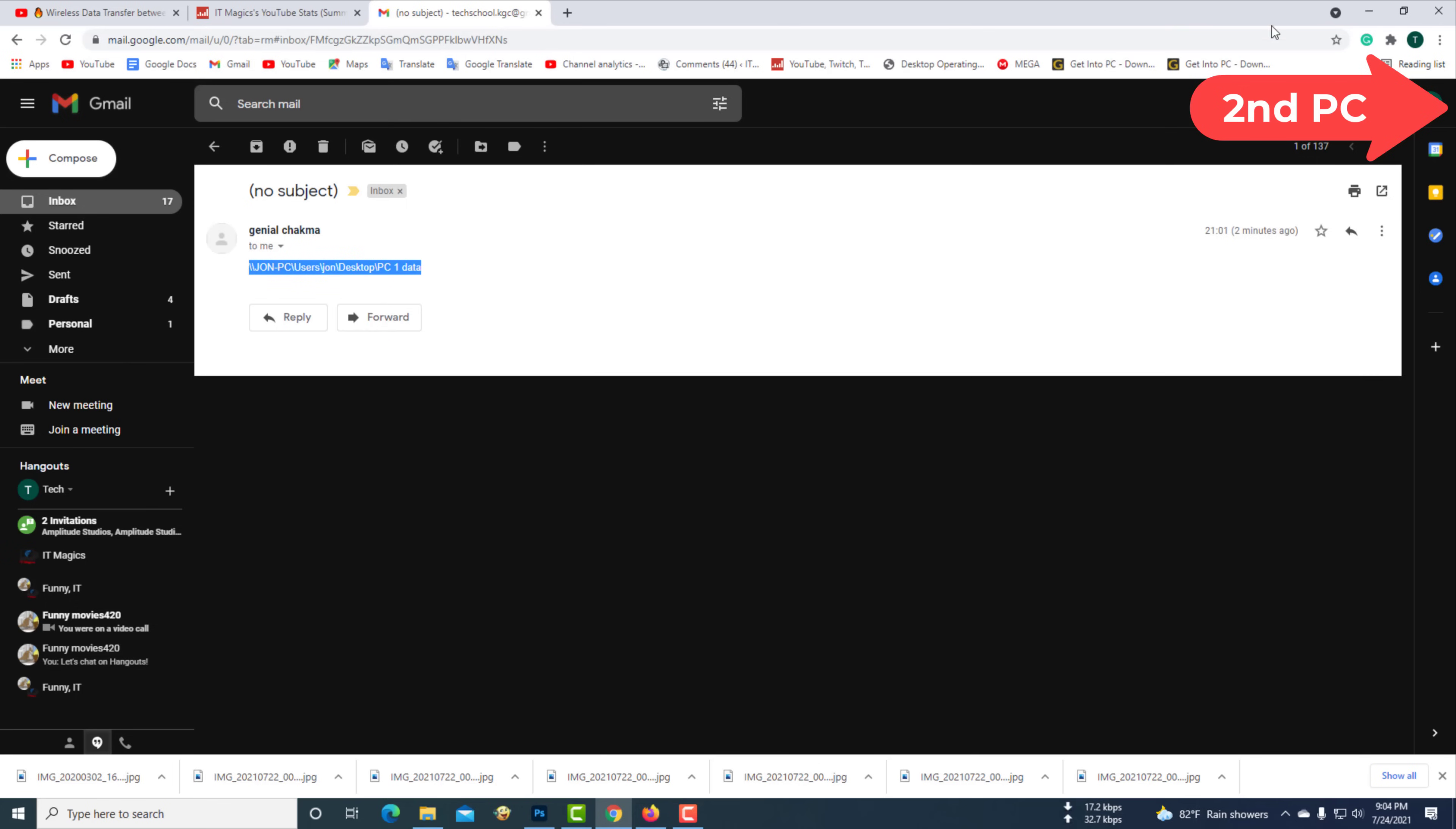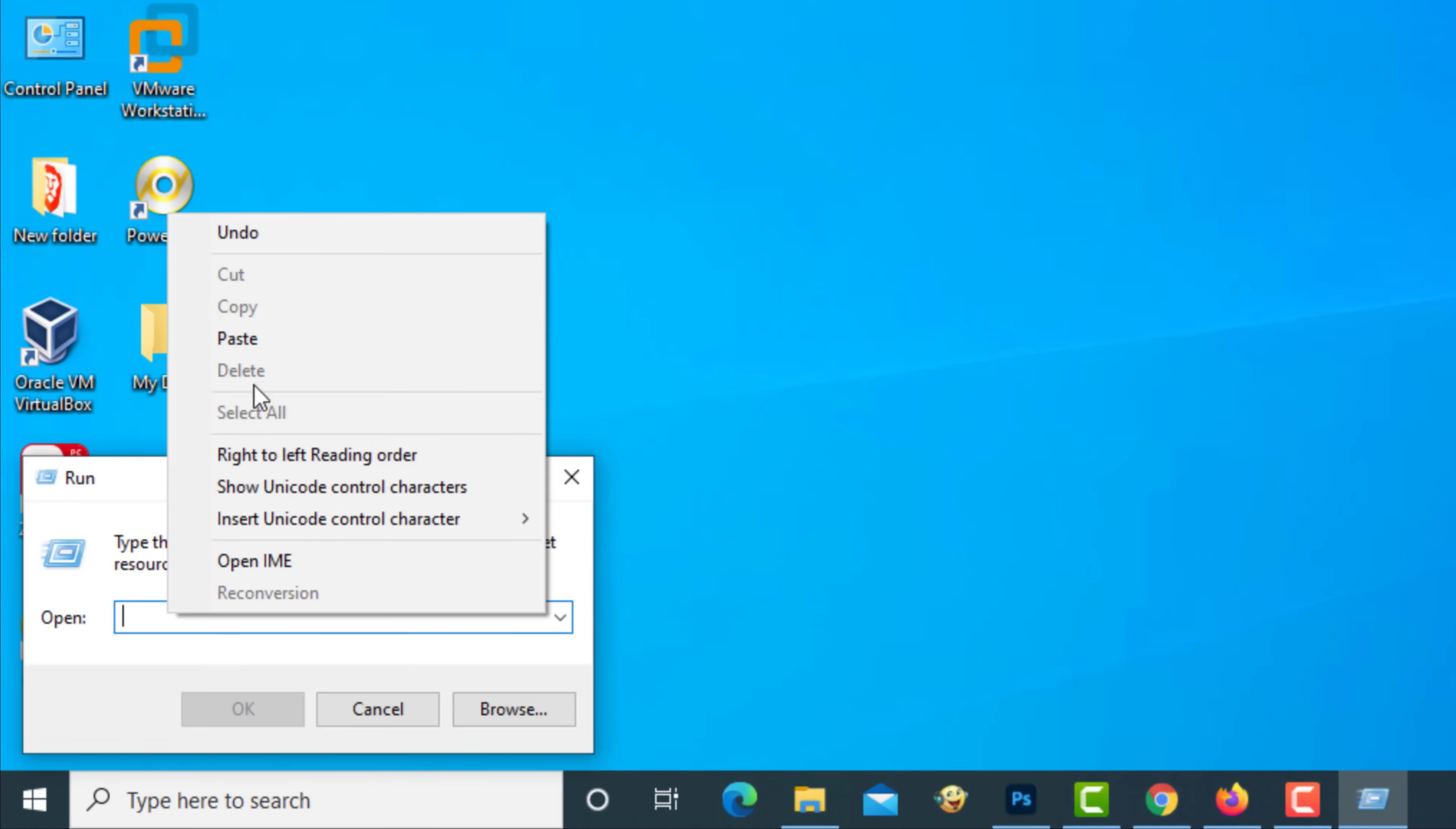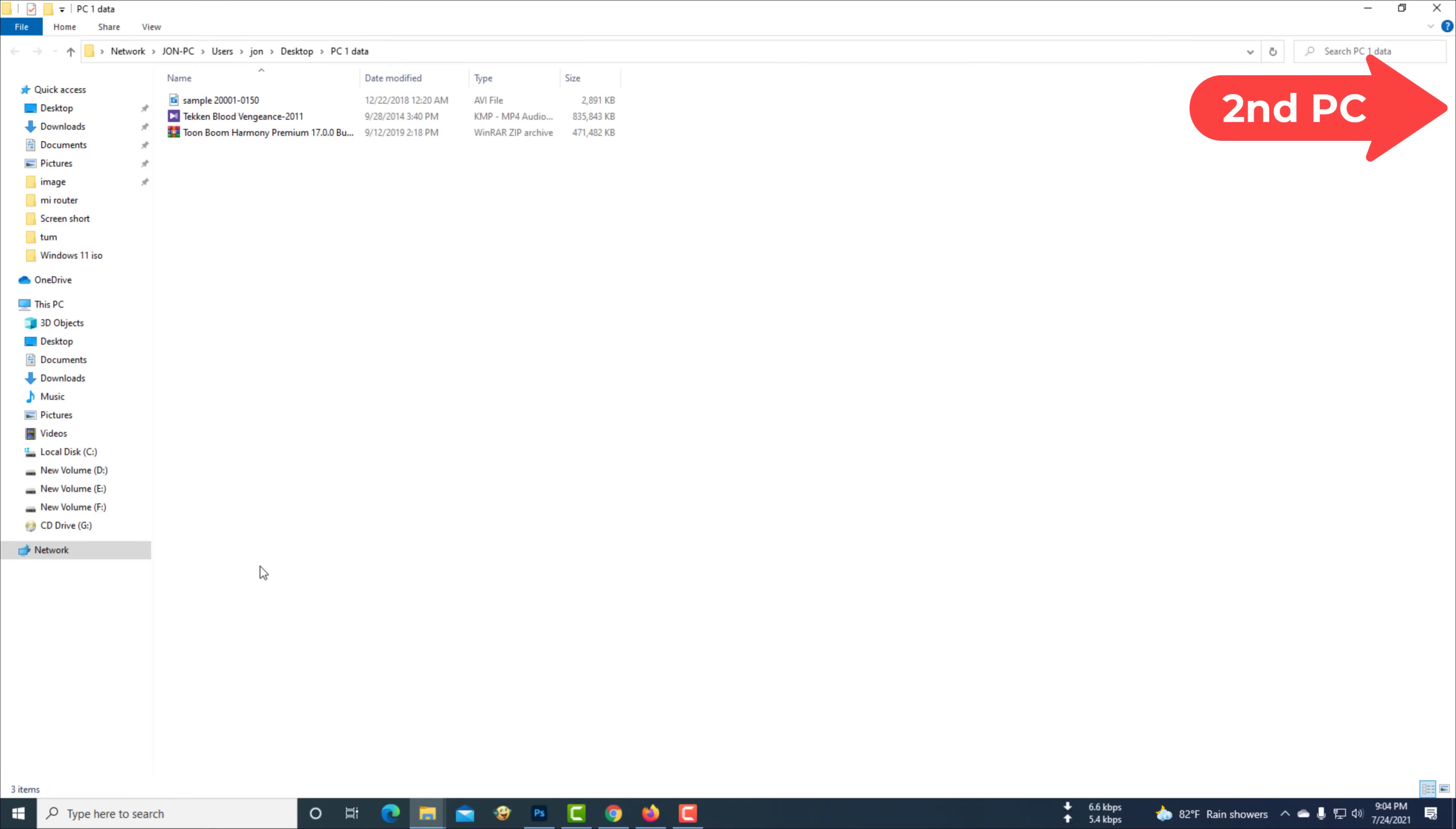Then go to File Explorer and paste it. You can use the files in the folder as you wish.